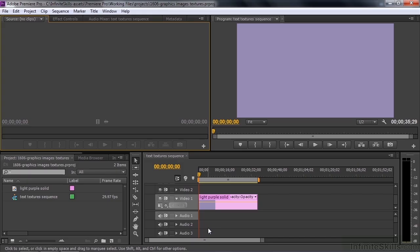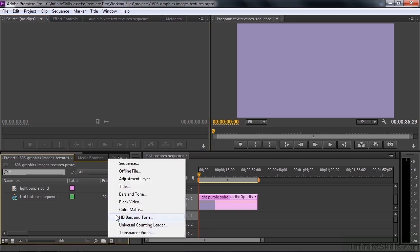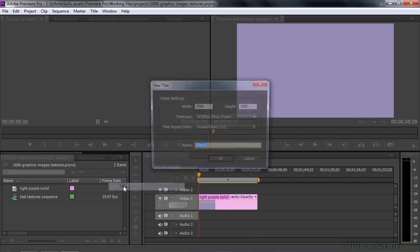This time we have a light purple solid to use as a backdrop if you want to have that inside the Titler. Go down to the New Item button, click that, click on Title.